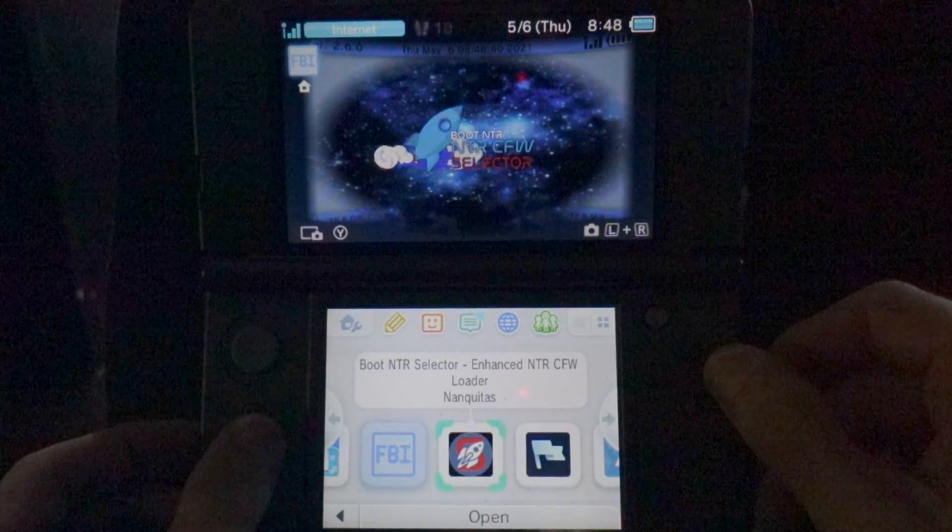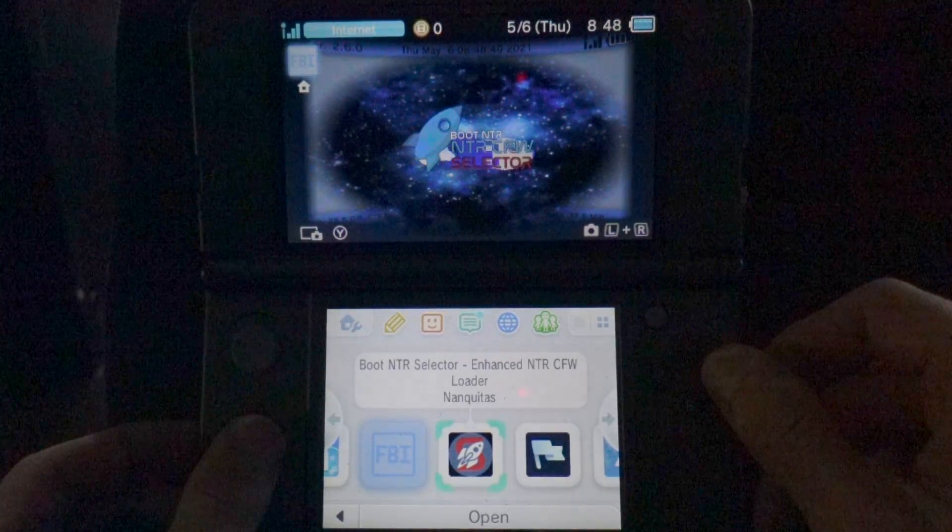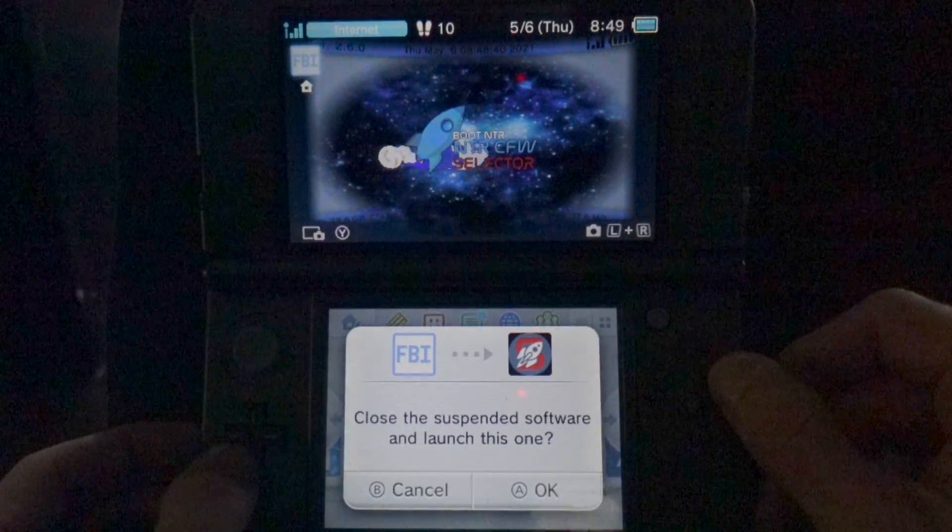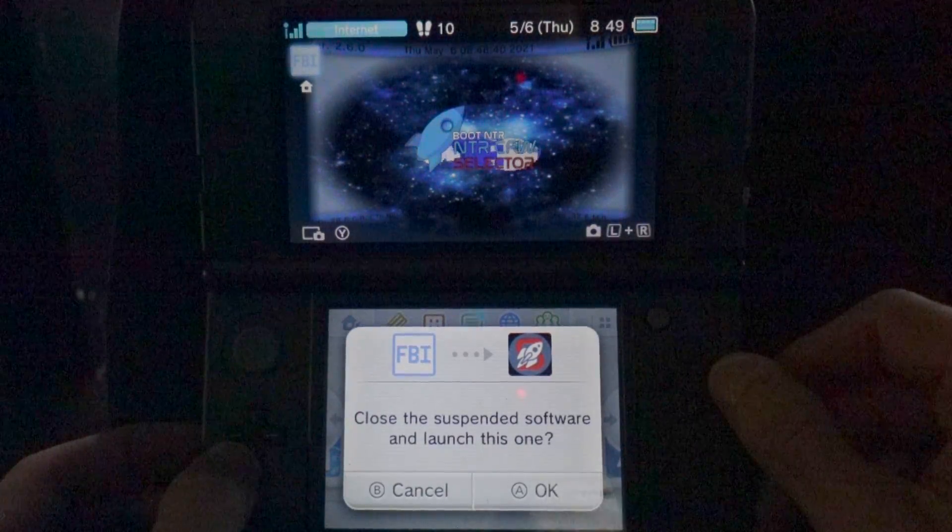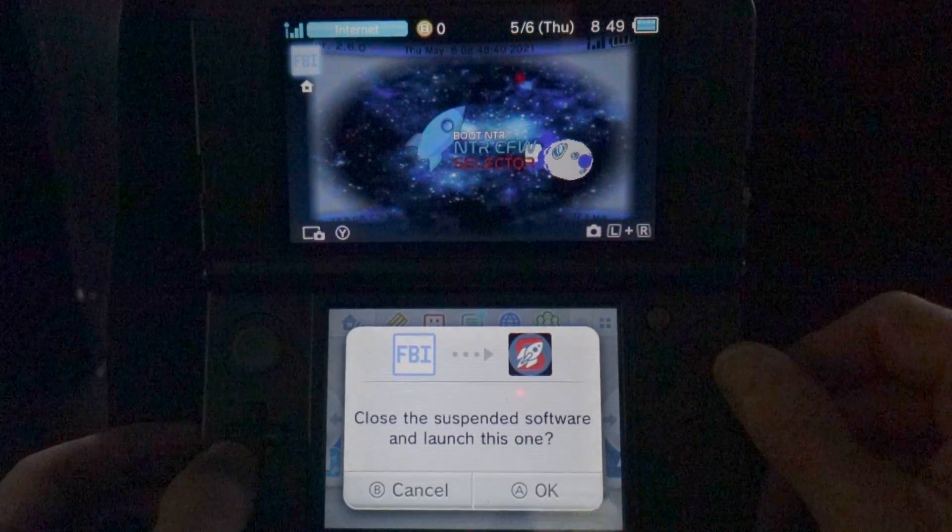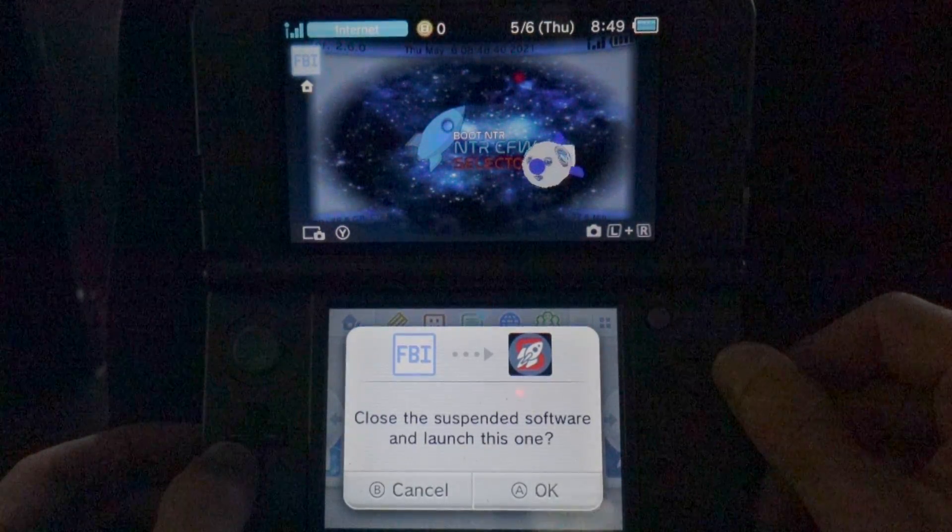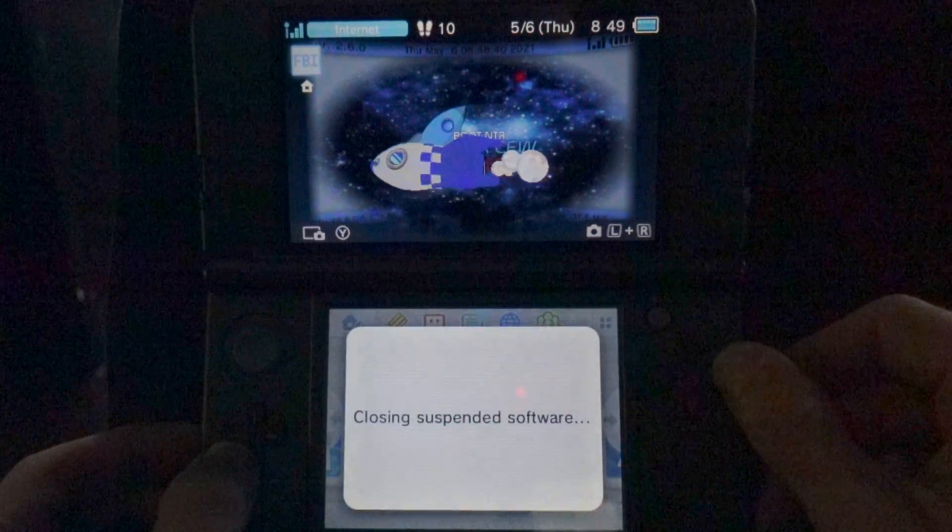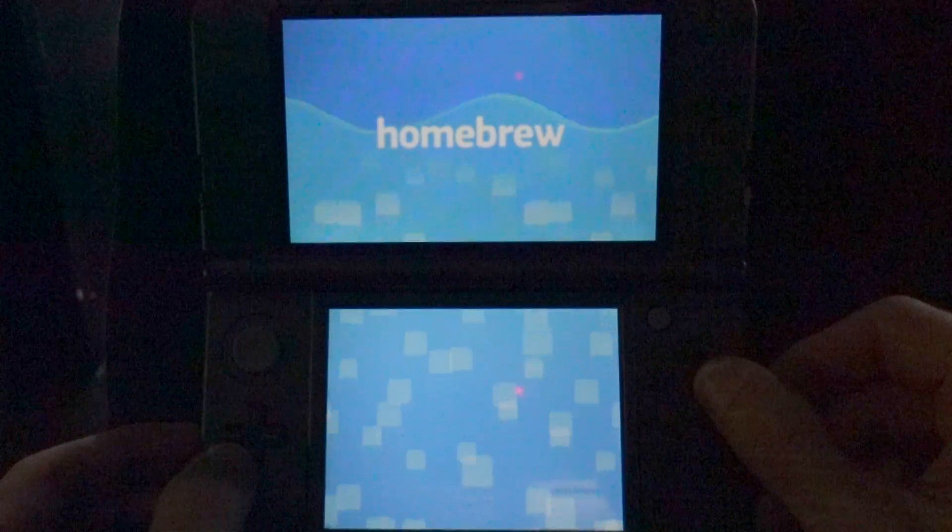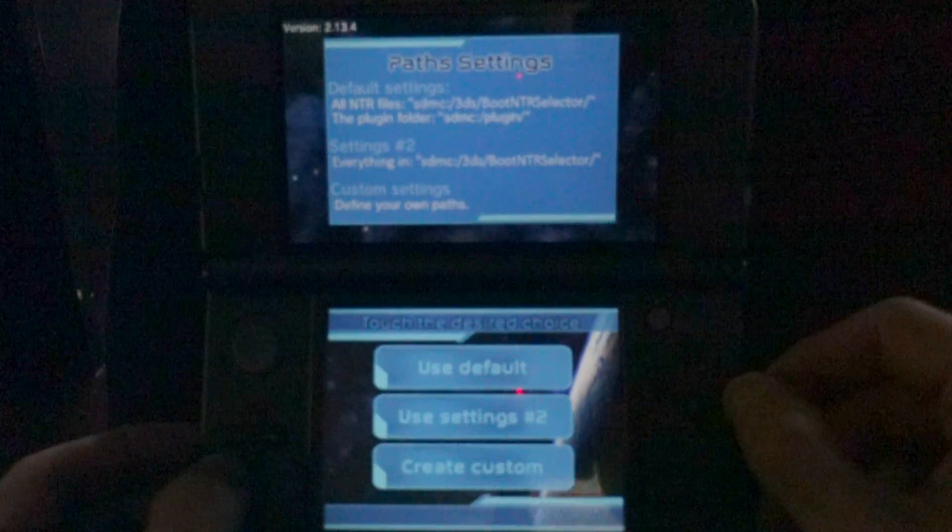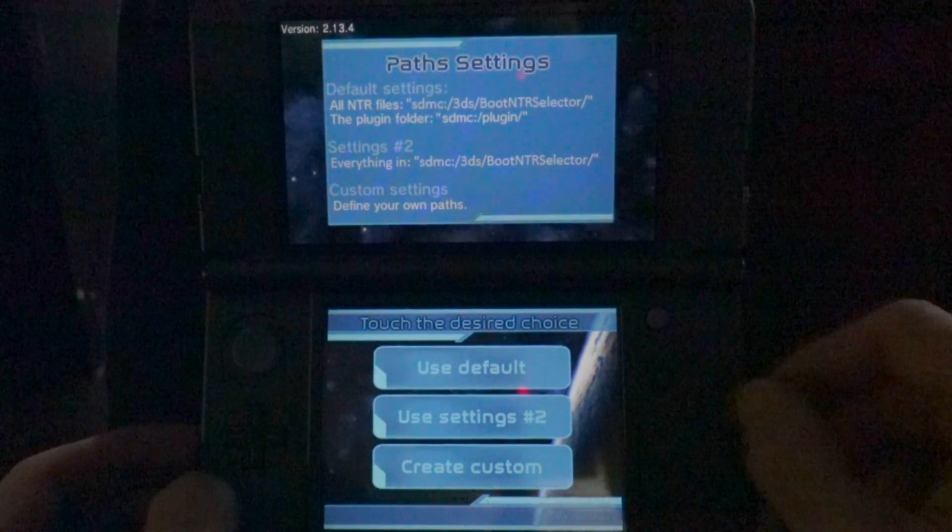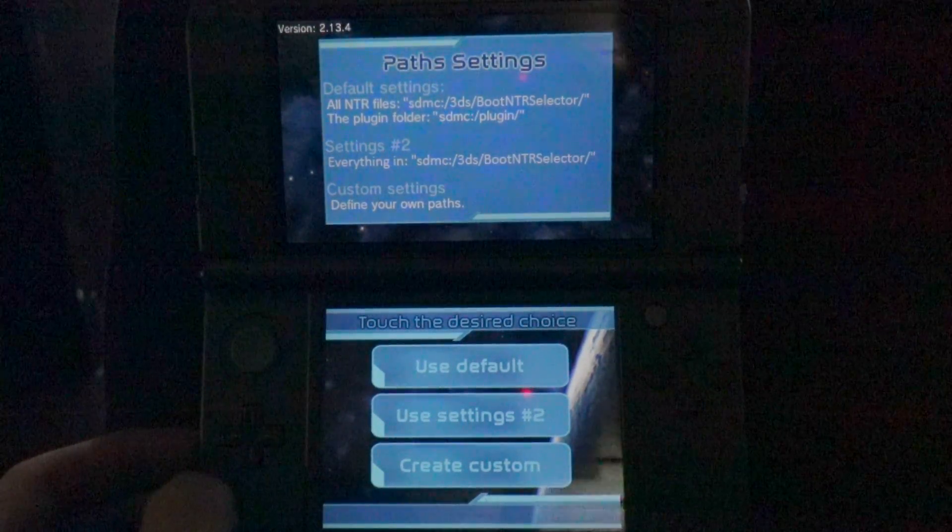Press the A button to launch it for the first time and you'll be prompted to close down FBI and then launch this new software. Press the A button or tap OK to continue. You'll see the Homebrew launcher application screen for a moment and then boot.ntr will start up. Let's focus on the bottom screen.